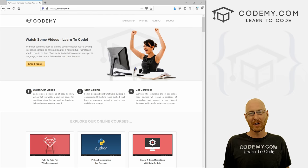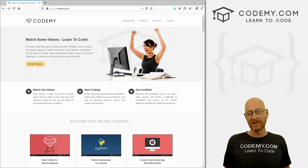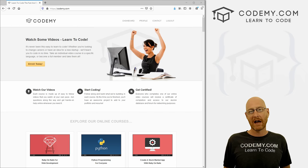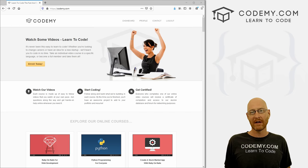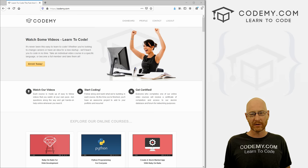What's going on guys, John Elder here from Codemy.com. And in this video, I'm going to show you how to make standalone executable files with Tkinter and Python.